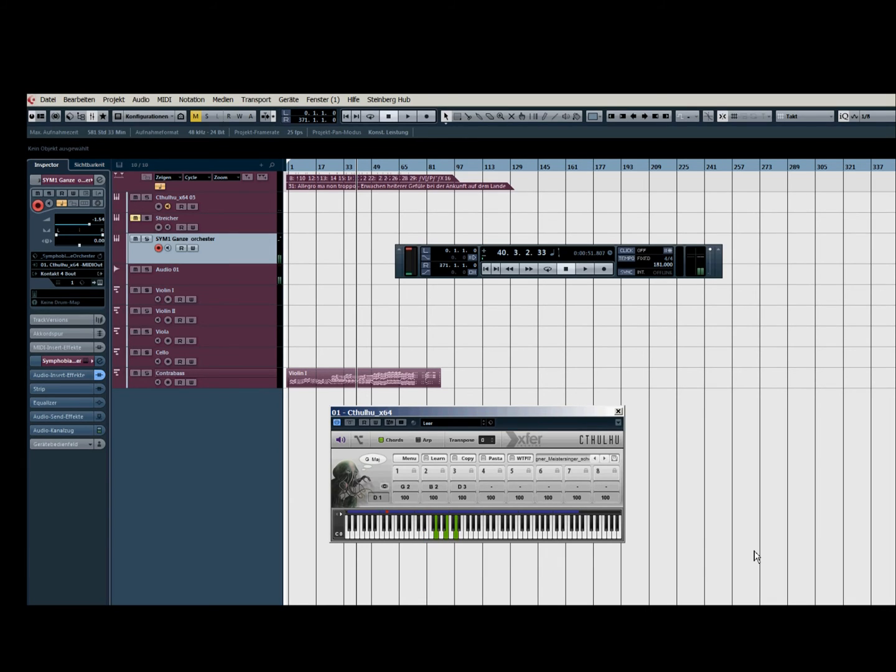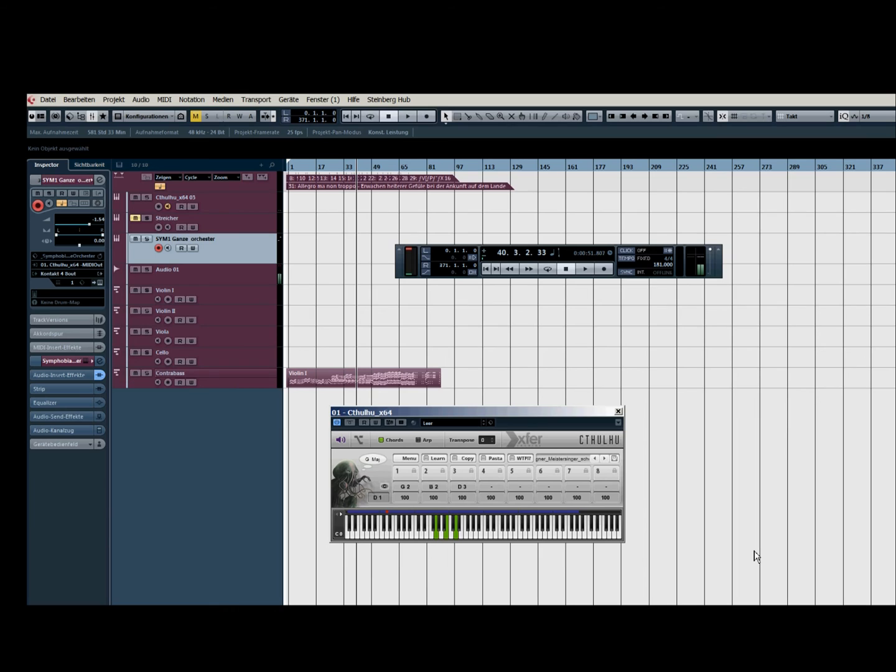So I think it's very inspiring. If you don't have an idea for your next track, you can take the chords off. You can play around with this. This is a very cool tool.